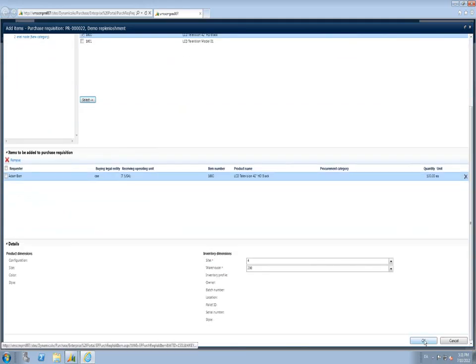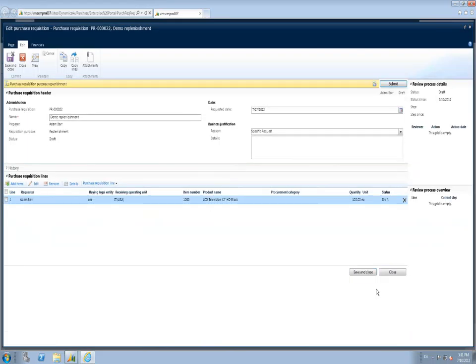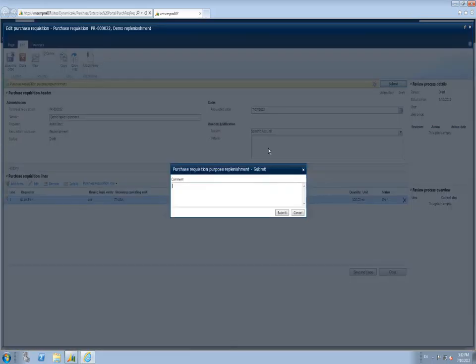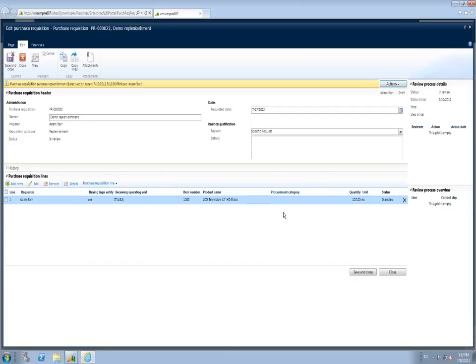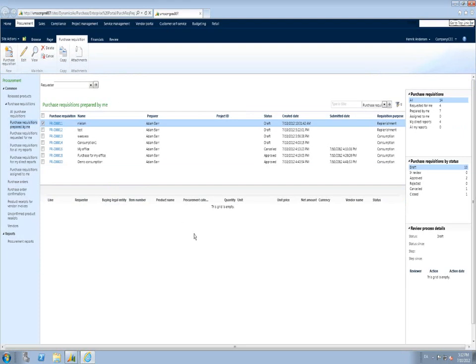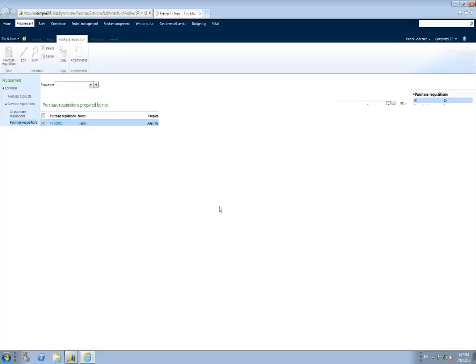I will submit it to workflow and state please approve and submit. I have predefined a simple workflow which will auto-approve this purchase requisition and purchase requisition line. Behind the scenes, I have a tutorial workflow processor working as the workflow batch processing, transferring the state from being in review to being approved. I close my requisition and can see that Demo Consumption has been approved.